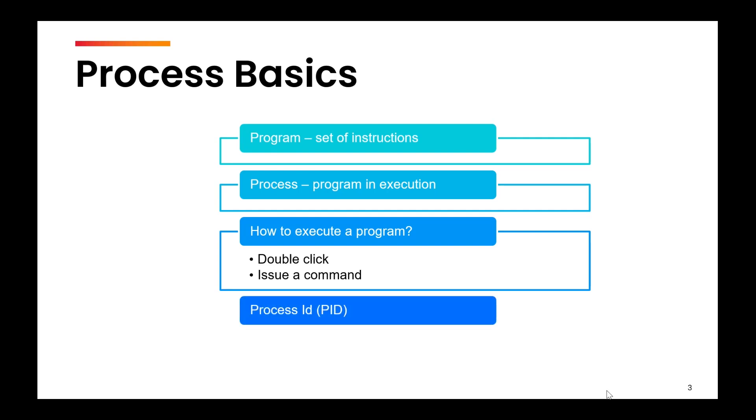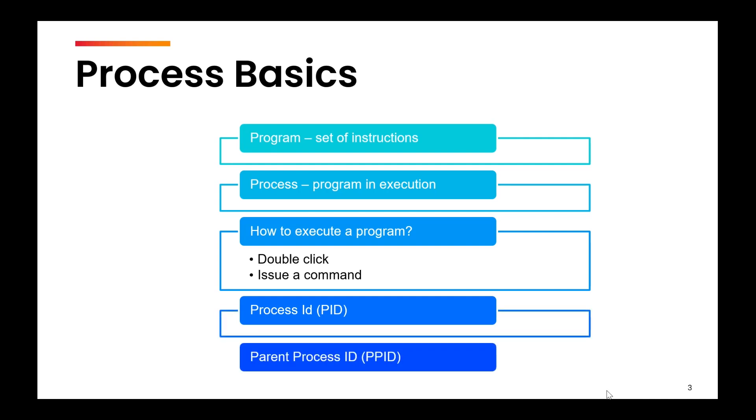Now, every process in the system is uniquely identified by something called a process ID. So two processes might have the same name, but they will always have a different process ID. And every process is monitored or managed by a parent process ID, referred to as PPID parent process ID.